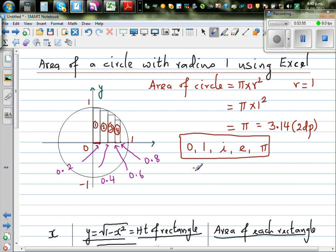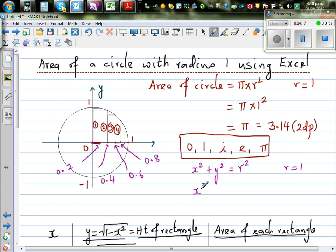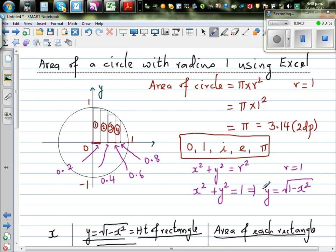The equation of a circle centered at the origin is x squared plus y squared equals r squared. We know r is 1, so for the unit circle this is x squared plus y squared equals 1. If you make y the subject, y equals the square root of 1 minus x squared. So if you know x, you can find y, and y becomes the height of your rectangle.